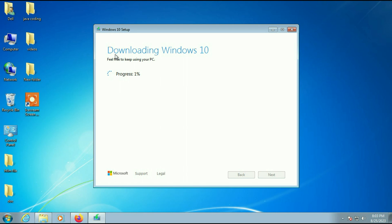The downloading Windows 10 process has started. It will take around half an hour depending on your internet speed and will consume around 5 GB of data. I will fast forward this video.